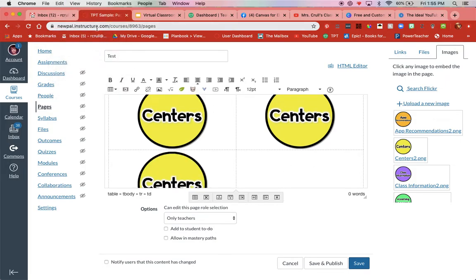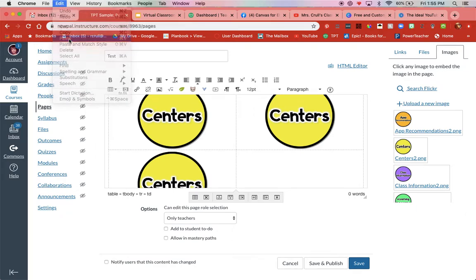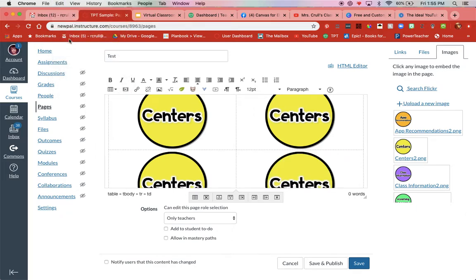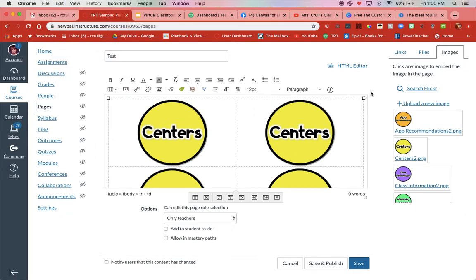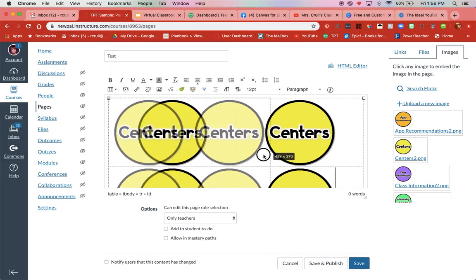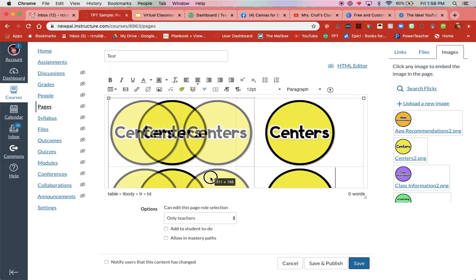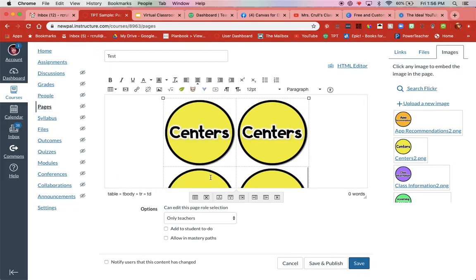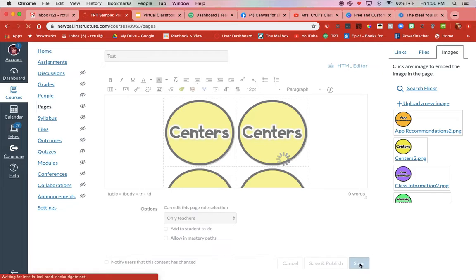Center. Edit. Paste. All right. Then I need to make sure and take this right here and drag it as small as I can. Fingers crossed right now. Save.